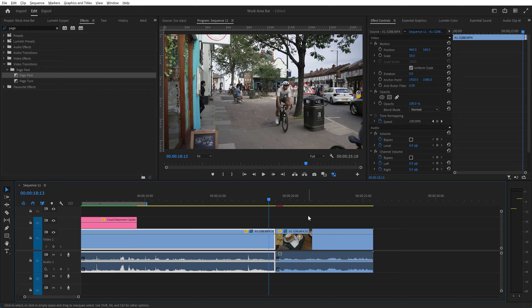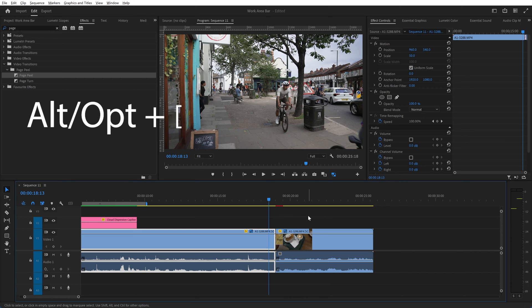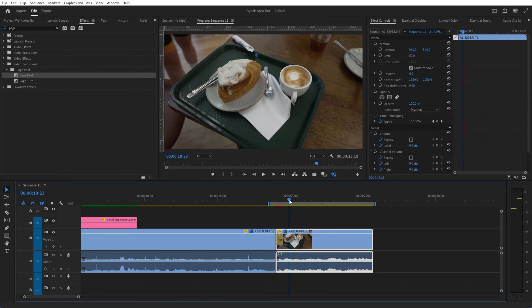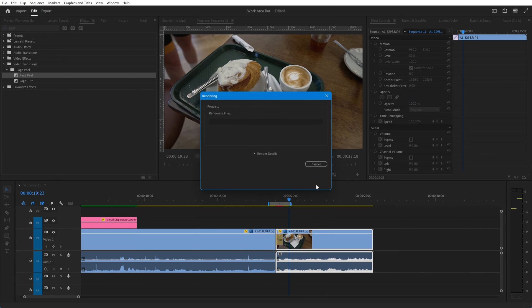The second way to determine the start and end of the work area is to use alt and the square brackets. If I use alt and left square bracket it will set the start of the work area, and if I use alt and right square bracket it will define the end of it. So if I press enter we can render the effects in that area.